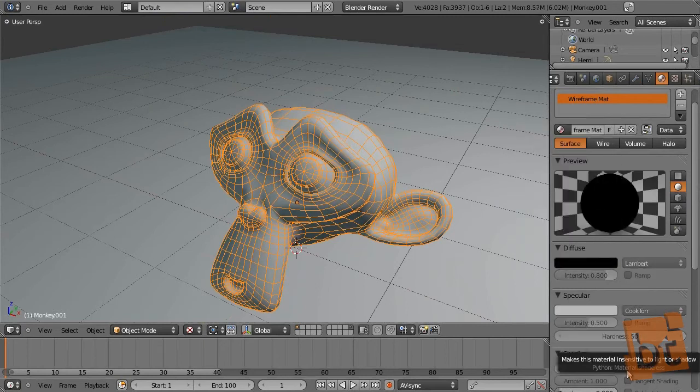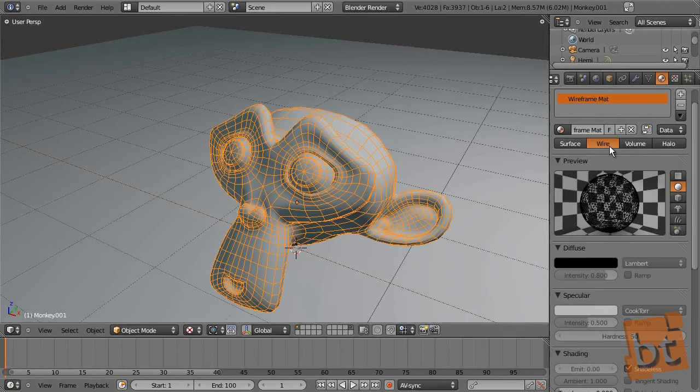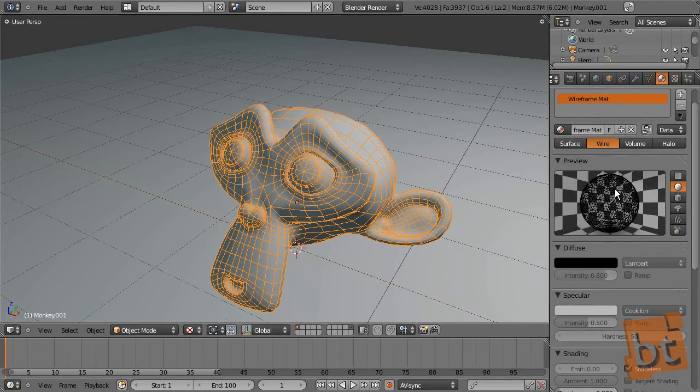This will be completely black and shadeless, so no light or shadow will affect it. And here instead of surface, we select wire. So here we have only the wireframe of the mesh is shown.